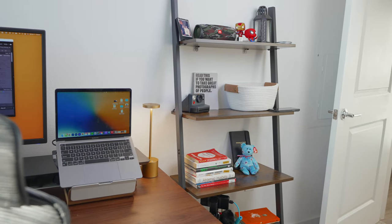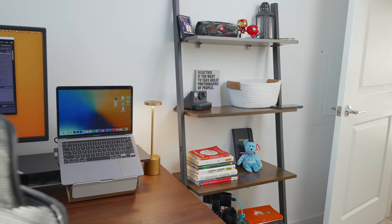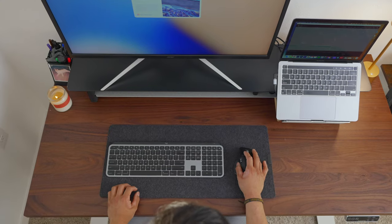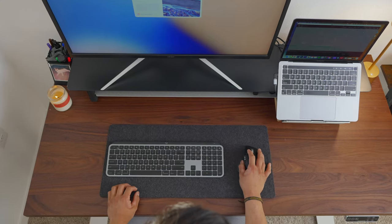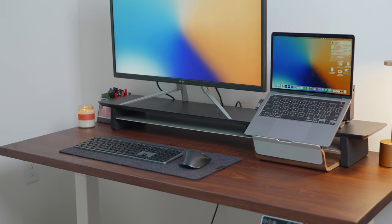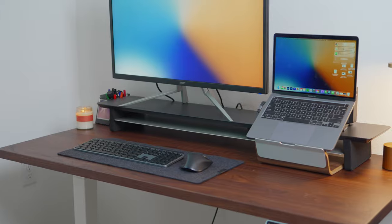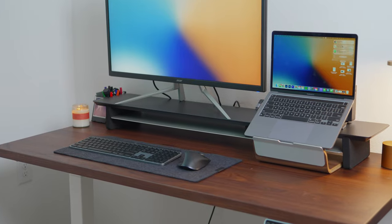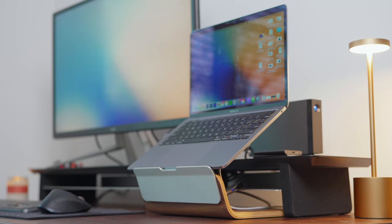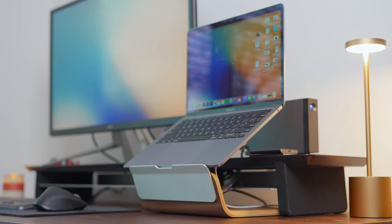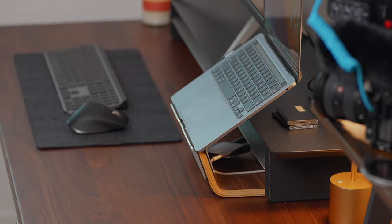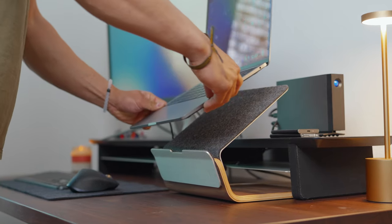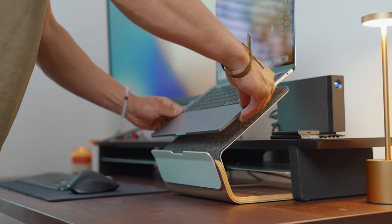So continuing with this going vertical trend, we also have the Grovemade laptop riser. This riser is probably my favorite accessory for any desk because not only does it look good, but it brings your laptop screen to the optimal viewing level. Now the base of this riser is also made from black walnut to match with the surface of the desk. And the laptop tray itself has a black felt lining.